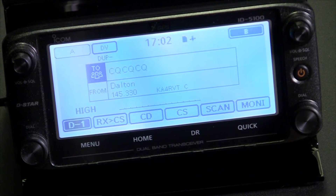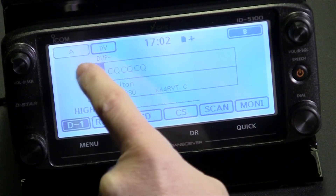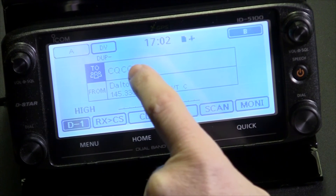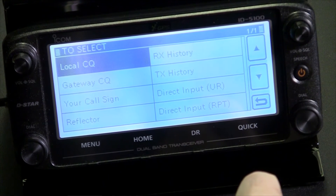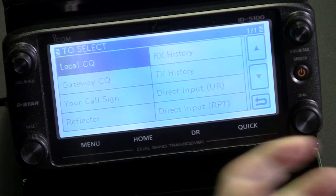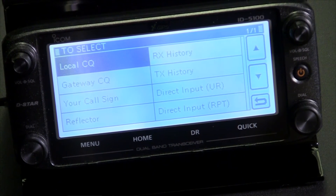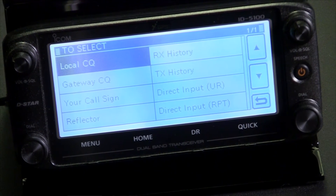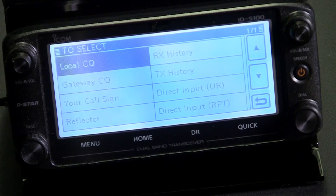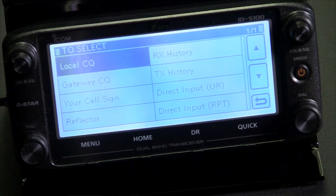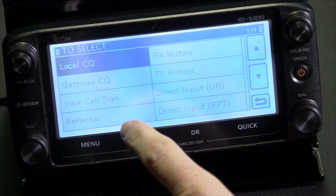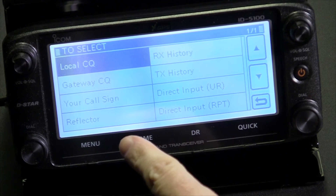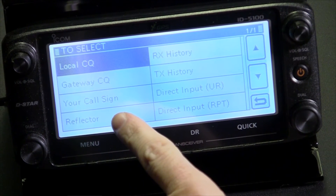Let me show you how to fix that problem. Touch the menu button, touch it again to get the menu to come up. On the older 7100 you would use 'use repeater CQ' setting, but this software is more sophisticated. ICOM changed it because people thought 'use repeater' meant local CQ. Since most users go out across the gateway via a reflector, they've placed it under the reflector menu. Click reflector in the 'to select' menu.